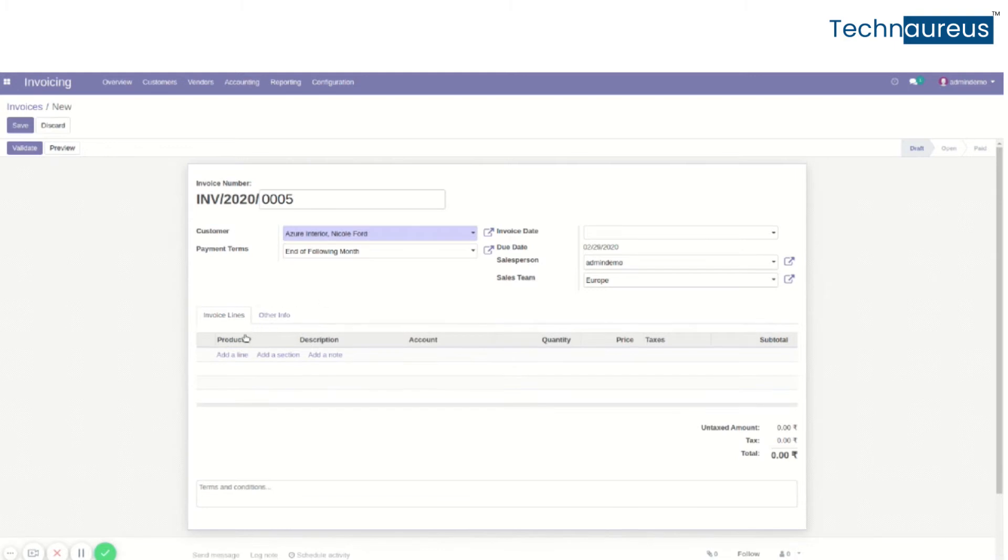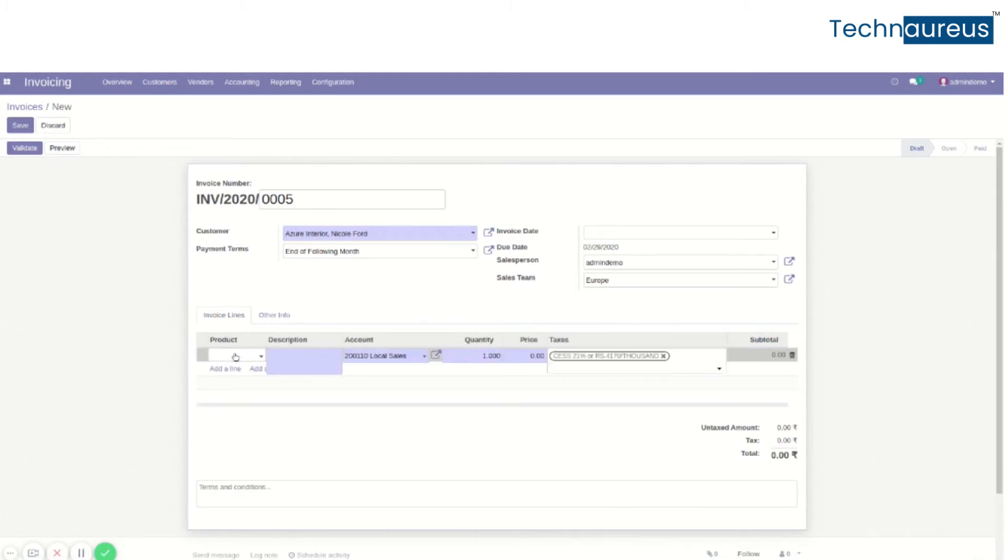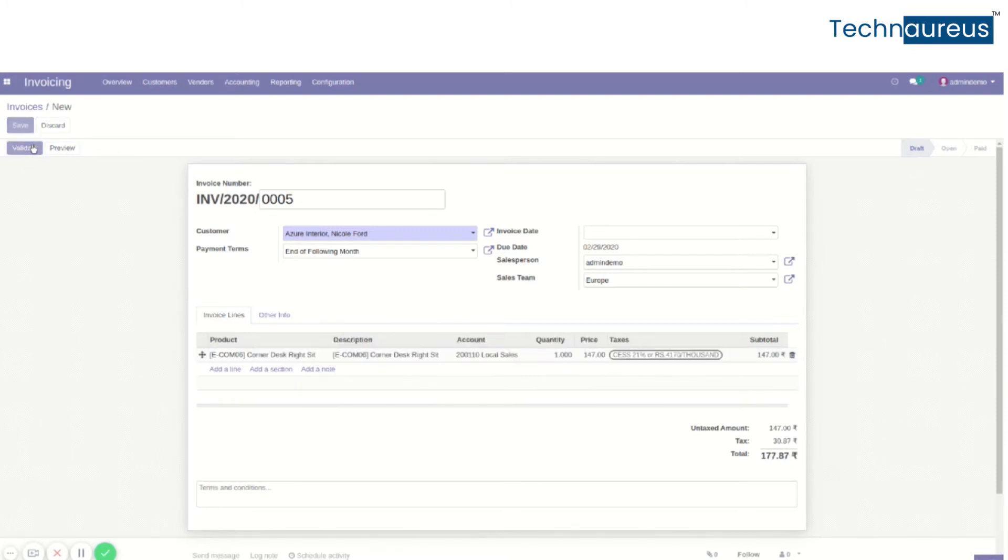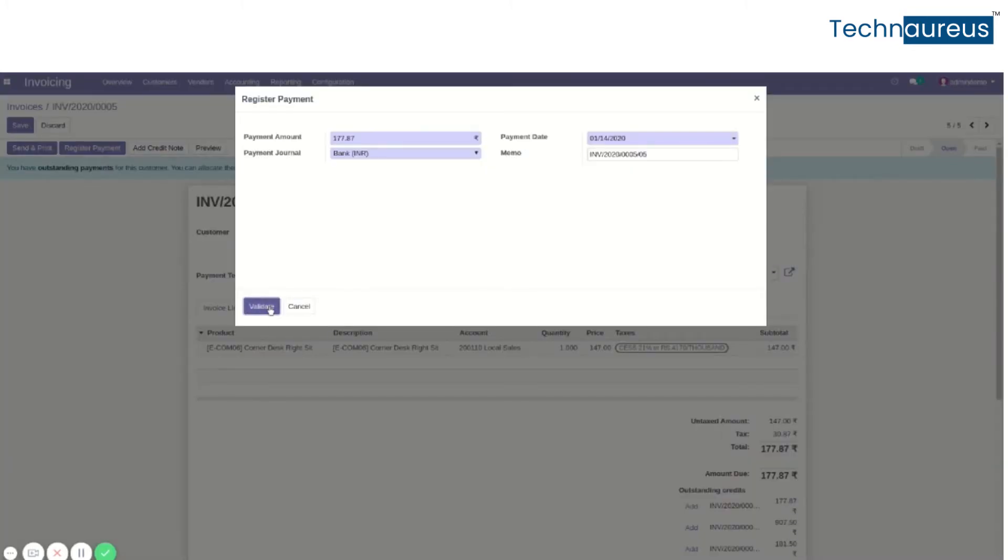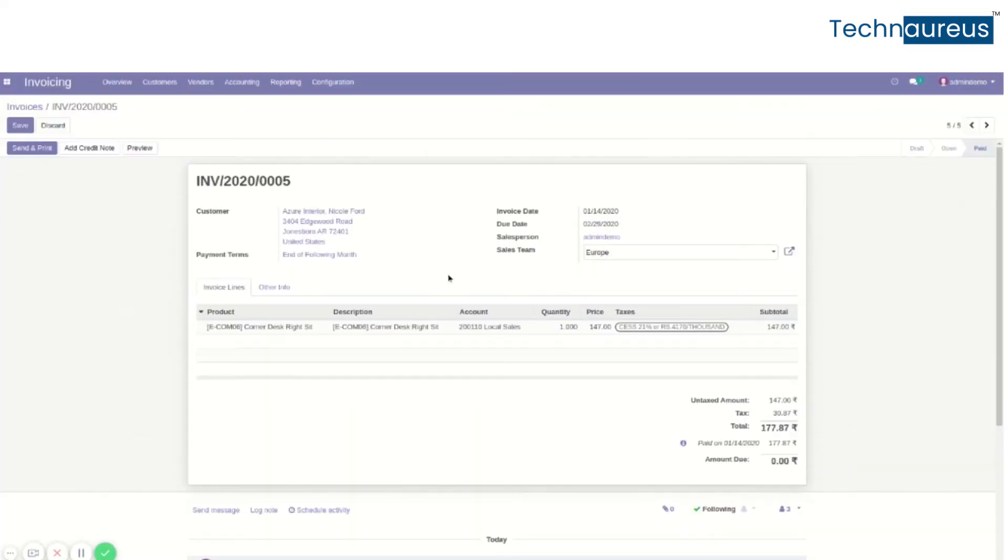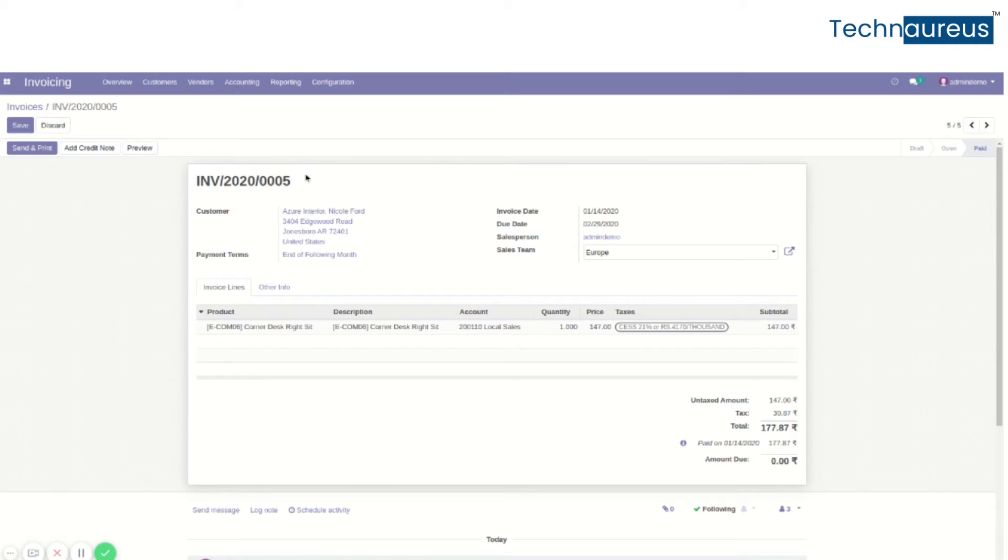Add the product details, then validate it. The invoice is now paid. Usually in such conditions, we can't cancel paid invoices, but there is a process to cancel the paid invoice.